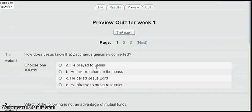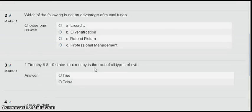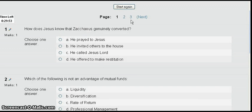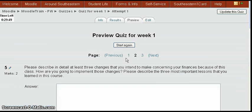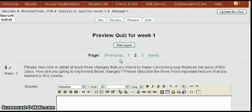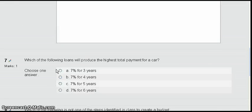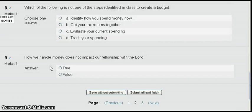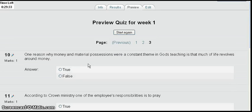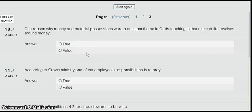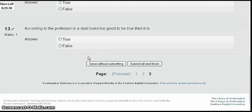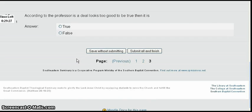Now let's quickly preview this quiz. These are the first questions we put in. Going to the next page, we start to see the random questions show up — here's an essay question, another one, then some multiple choice, and then the random true/false questions start showing up, picked randomly from the true/false listing. That's how you set up random questions for a quiz.